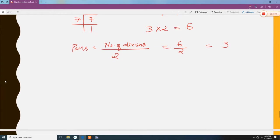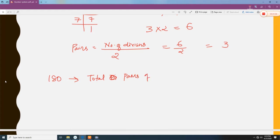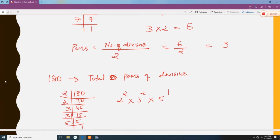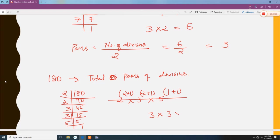Last question: if the number is 180 and you want to find the total number of pairs of divisors — prime factorization of 180 gives 2 to the power 2 times 3 to the power 2 times 5 to the power 1. Adding 1 to each power and multiplying: 3 times 3 times 2 = 18 total divisors. Divided by 2 gives 9 pairs.